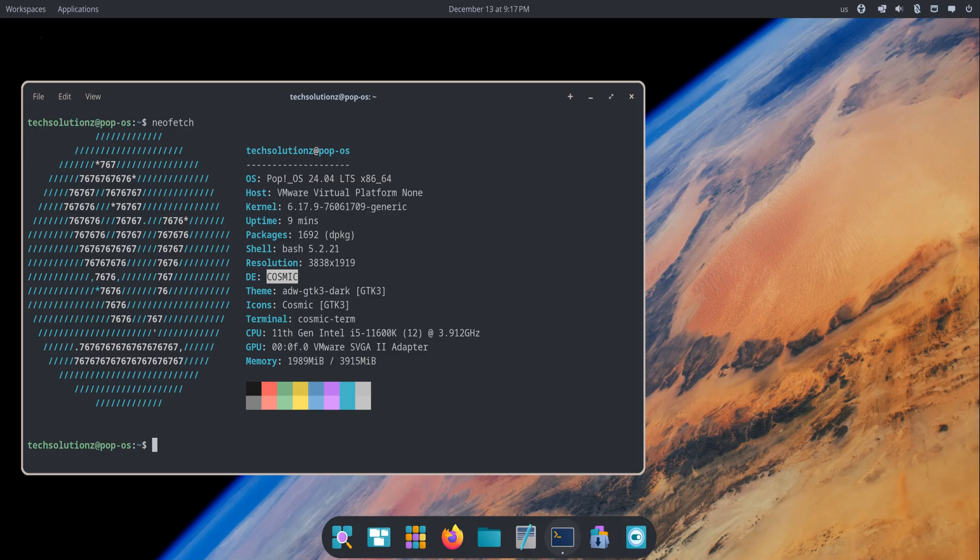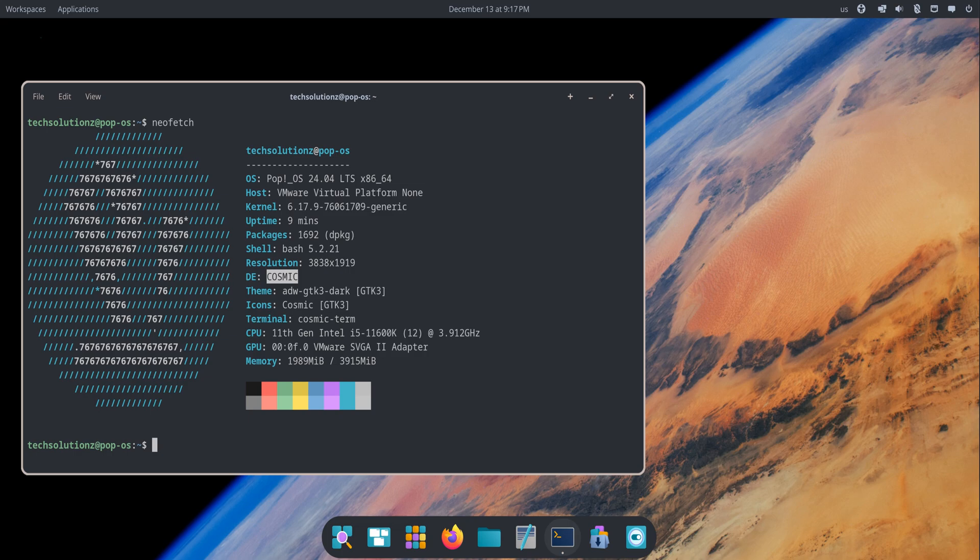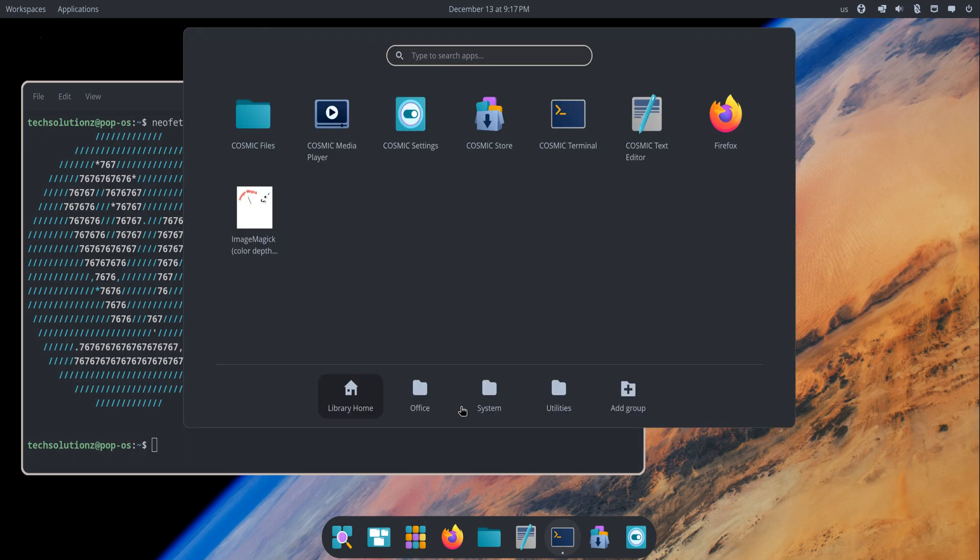That alone changes the way the system feels. The moment you log in, the desktop loads faster, animations feel tighter, and everything responds with a sense of clarity. It doesn't feel like a skin over another desktop anymore—it feels like Pop!OS finally becoming its own operating system.